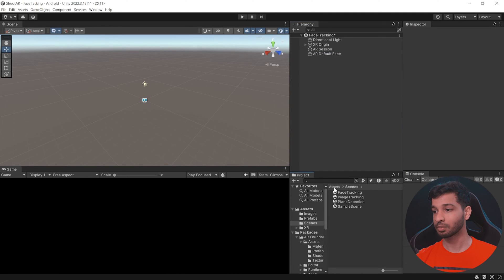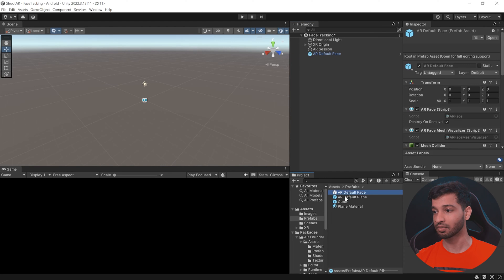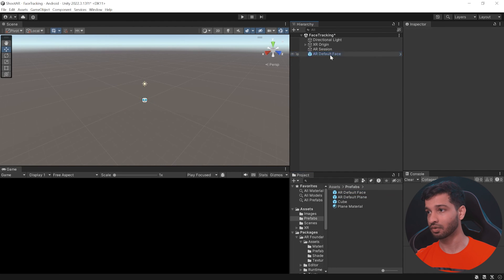Now we have to convert this into a prefab so let's select it, drag and drop it inside the prefabs folder and get rid of it from the scene.